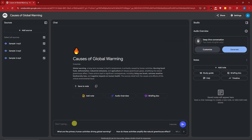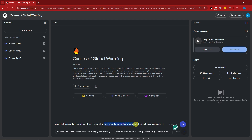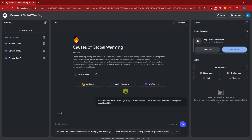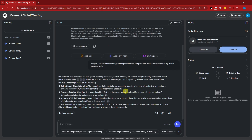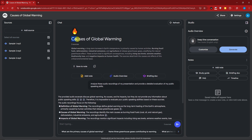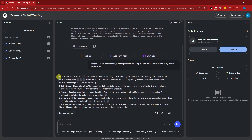I'm going to enter a prompt: 'Analyze this audio recording of my presentation and provide a detailed evaluation of my public speaking skills.' I'll click Enter. Notice it's similar to ChatGPT or any other AI — upload resources and talk about them — but NotebookLM is a bit more advanced. Here are the results.